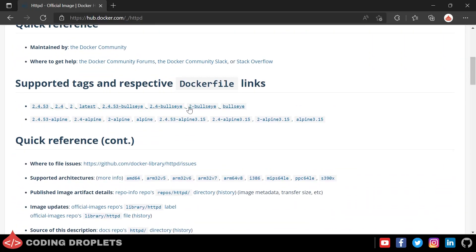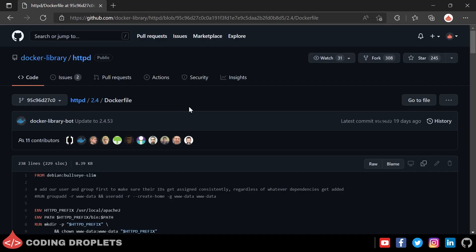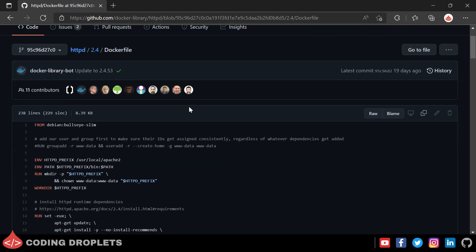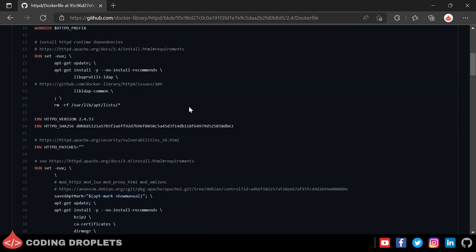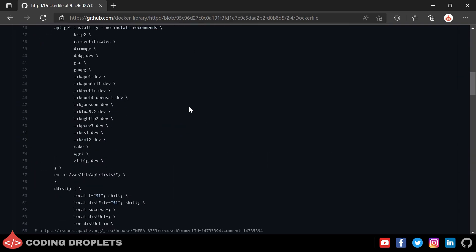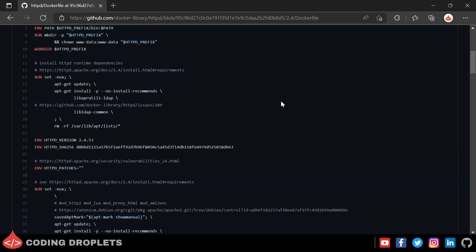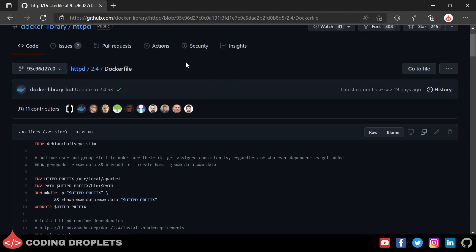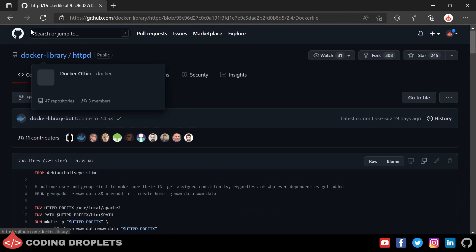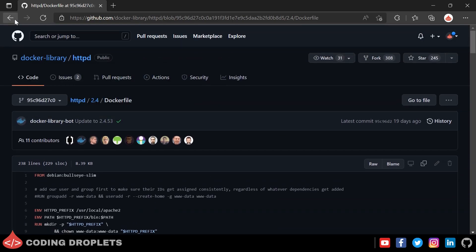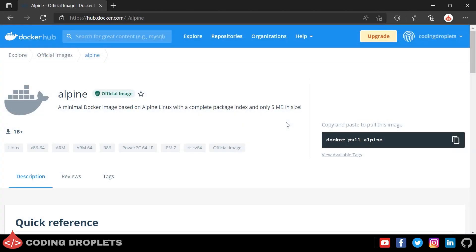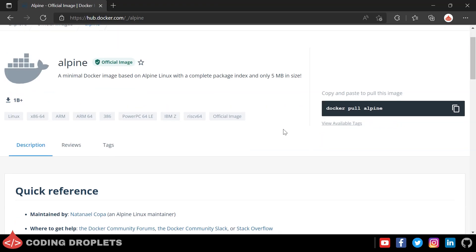If I click a tag it will open the Dockerfile in GitHub, where you can see the content of the Dockerfile. No need to worry about Dockerfiles now — we'll go into detail about them in a later stage. Now let me open the official image of Alpine as well.